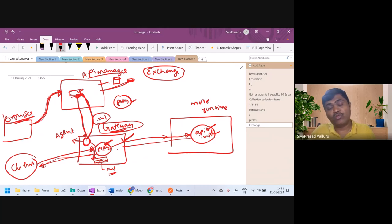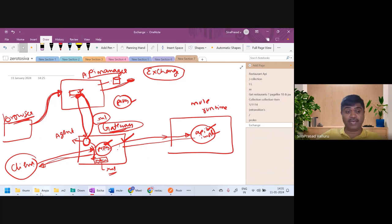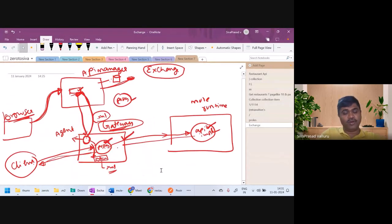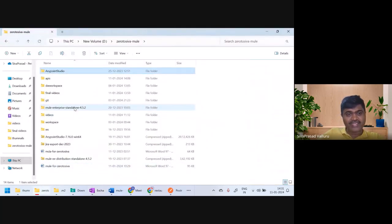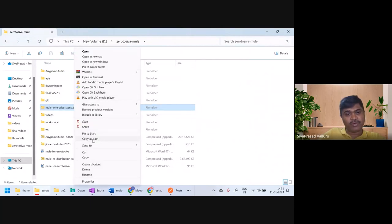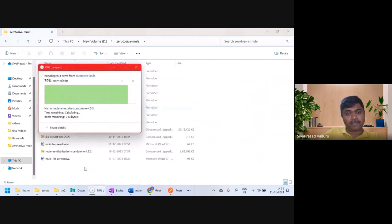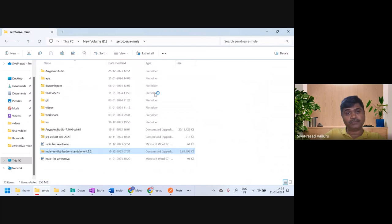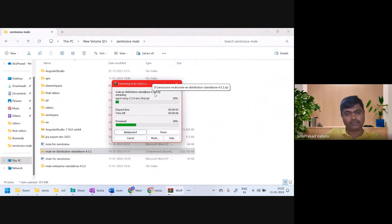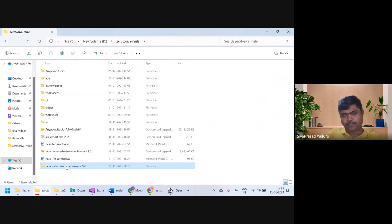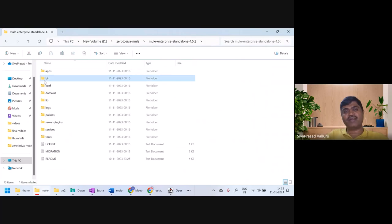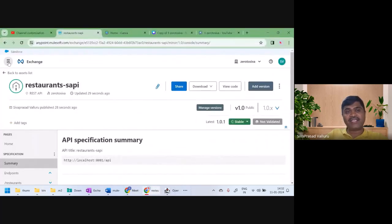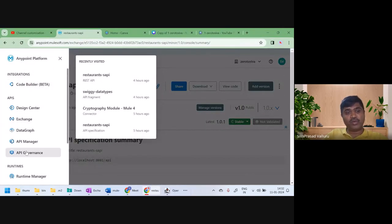Let's see how to use API Manager for managing our API. The gateway runtime is just the Mule runtime, so I'll freshly extract a standalone runtime to avoid confusion. I've extracted it and I'll go to bin and launch it. Then I'll log into my Anypoint account and navigate to API Manager.